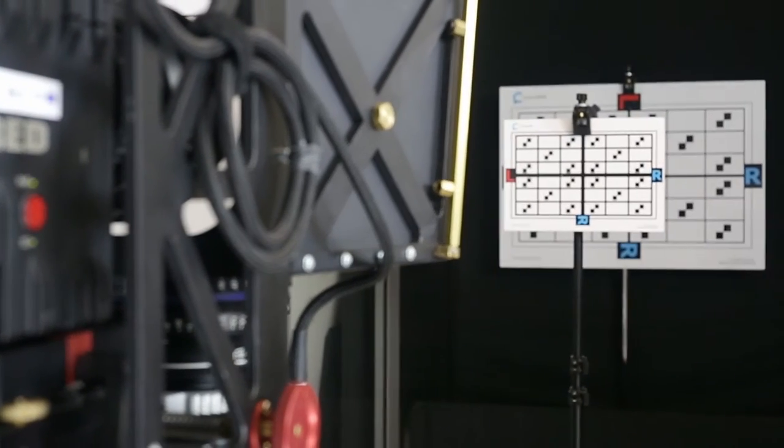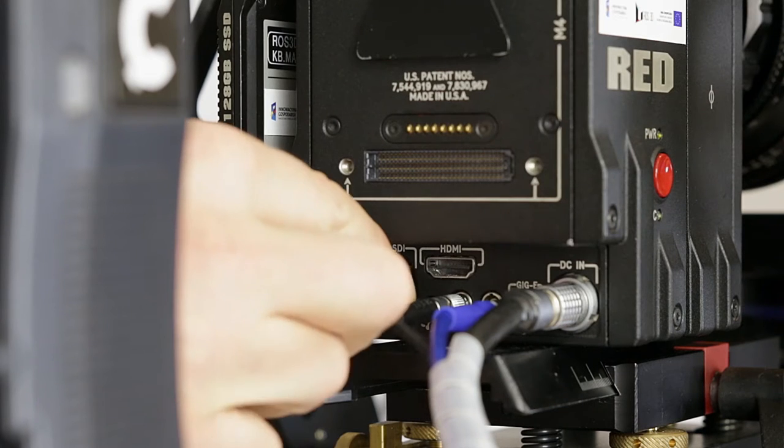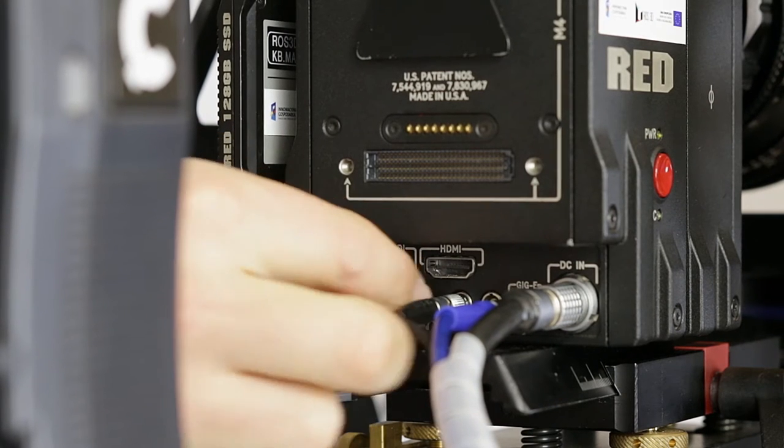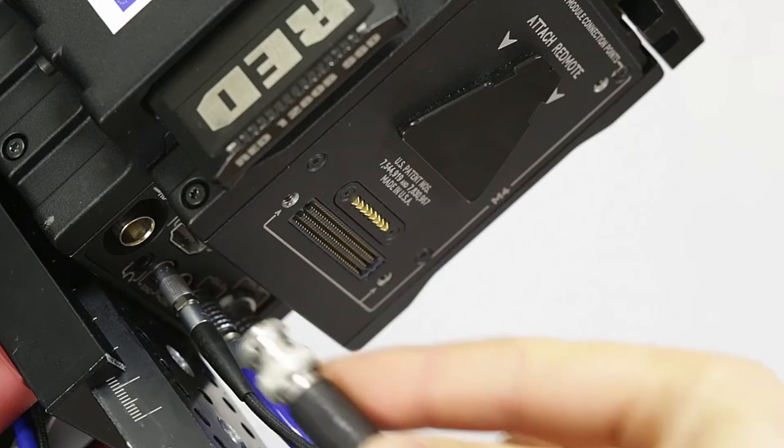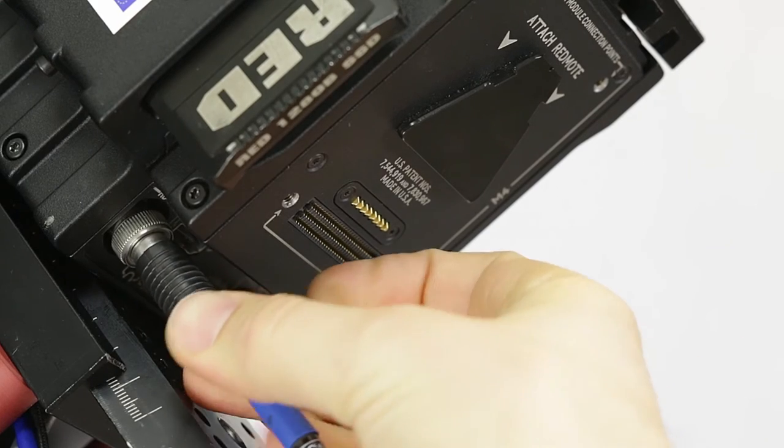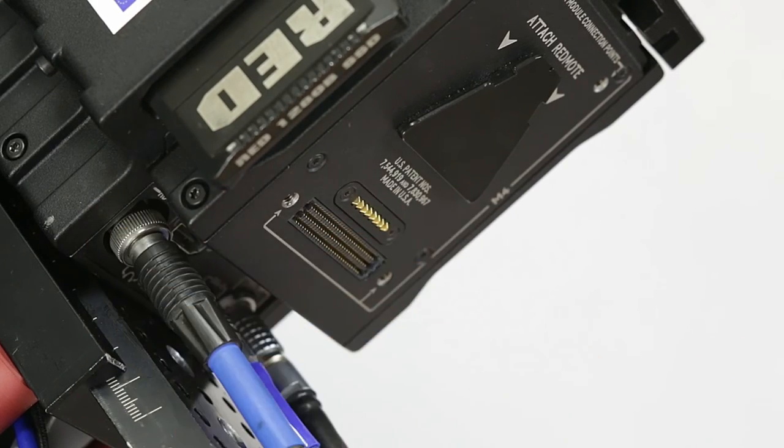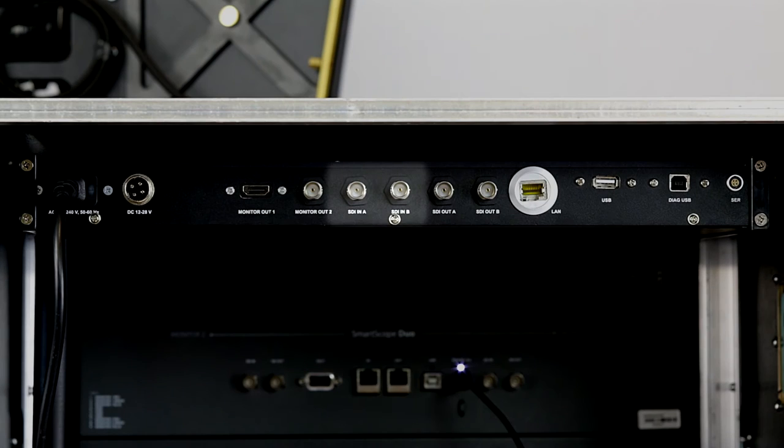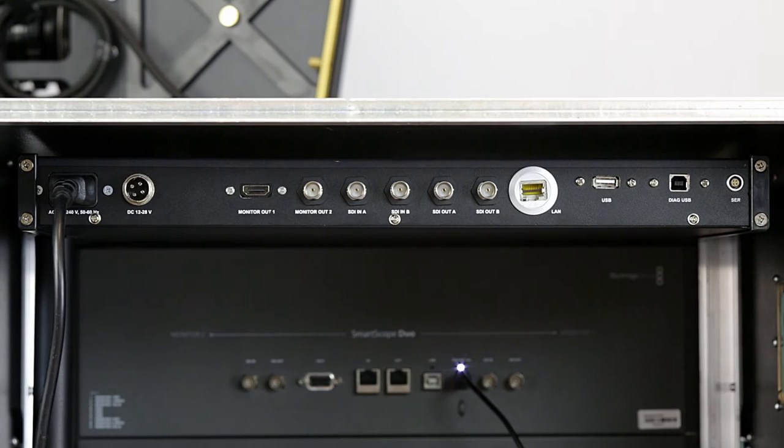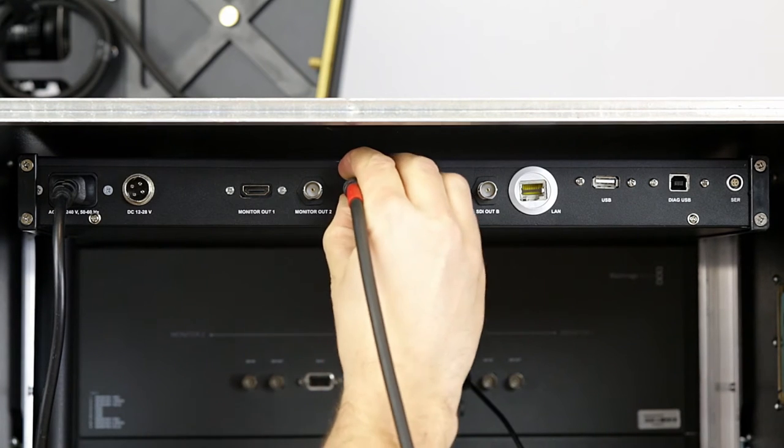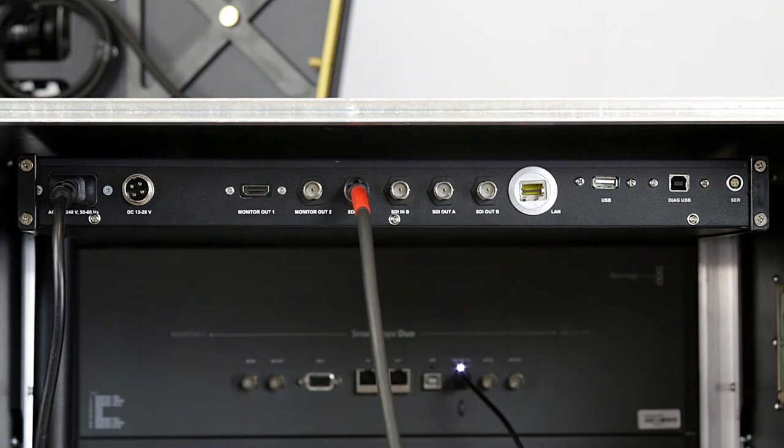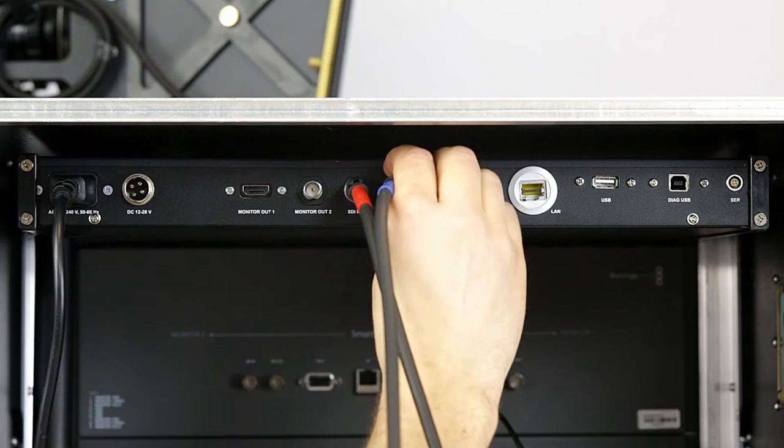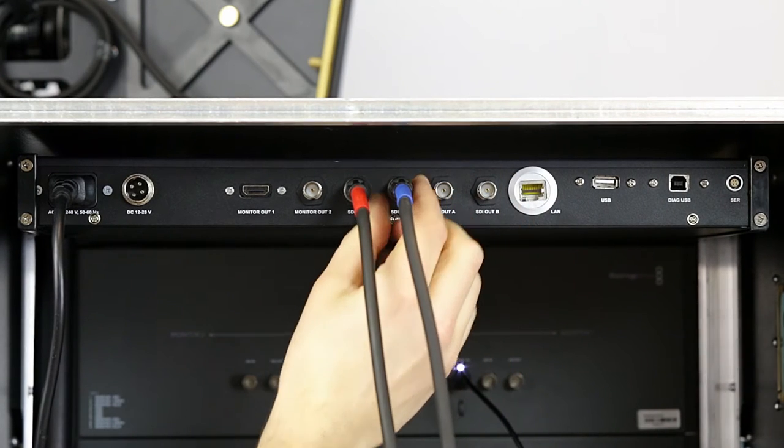The image from the cameras is sent to the analyzer via the SDI bus. Attach appropriate cables to the left and the right camera of the stereoscopic set and connect them to the corresponding SDI inputs on the rear panel of the analyzer. Connector A for the left camera and connector B for the right camera.